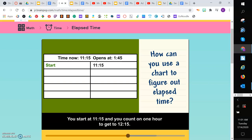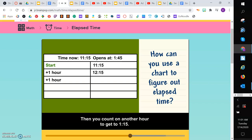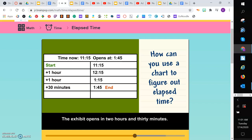Then you count on another hour to get to 1:15. Then you count on 30 minutes to get to 1:45. Now add up all the hours and minutes. The exhibit opens in 2 hours and 30 minutes.